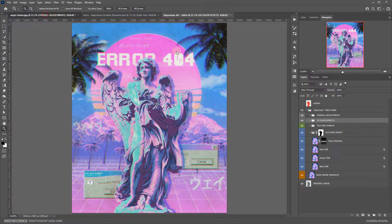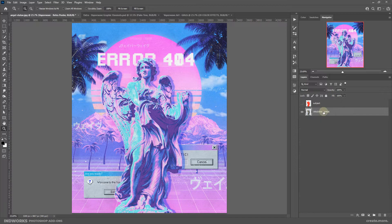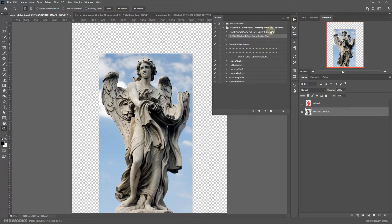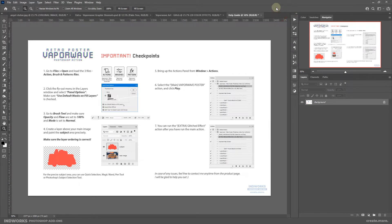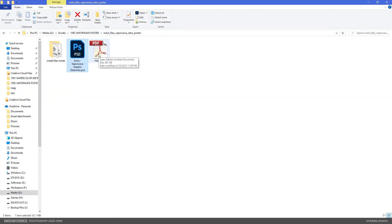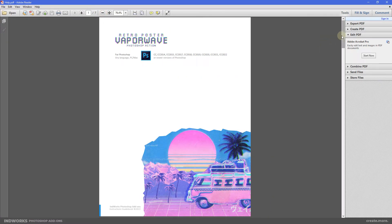That should be all about the action. Also if you are not happy with the selection or made something wrong, you can simply delete the group and run the action again. Before wrapping up, we also have this action called Important Help Guides which generates the help guide. You can select it and hit play to have a snapshot of the important checkpoints you need to follow to run this action correctly. Everything is also documented in the help file that you will find in the download package — you can refer to it anytime for help.